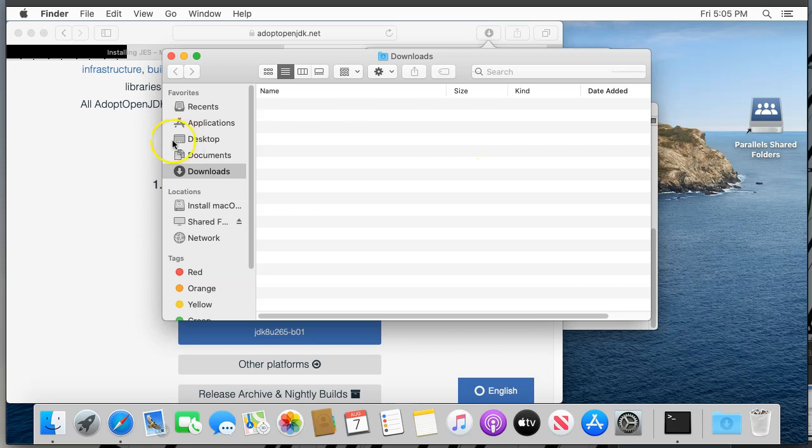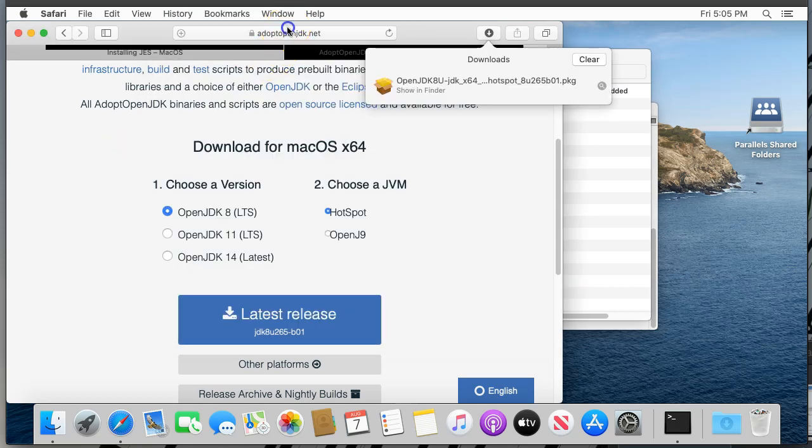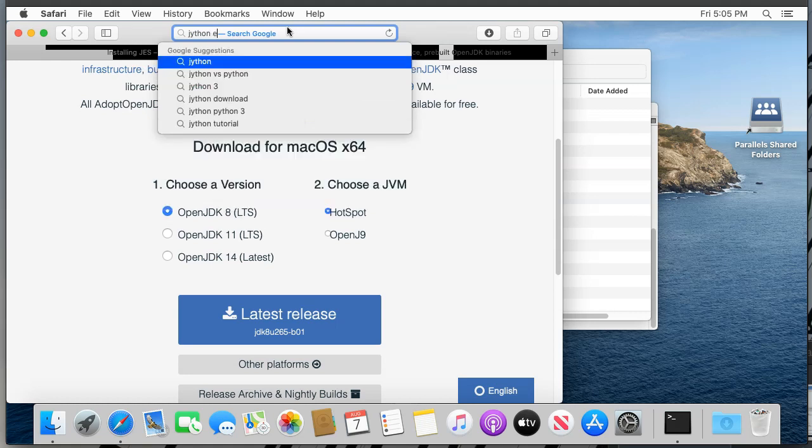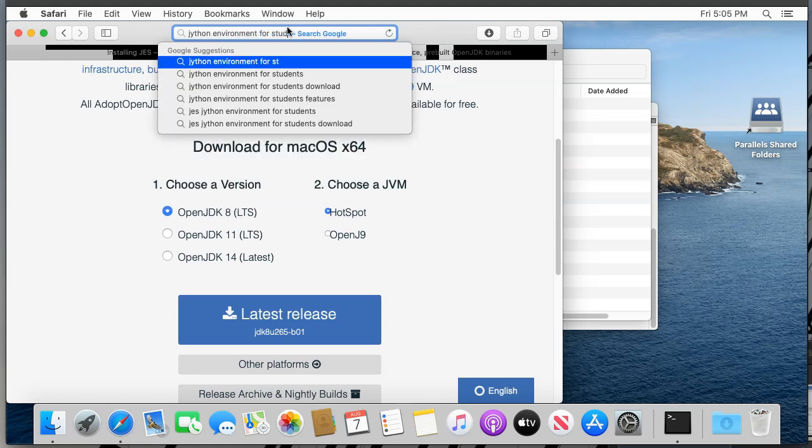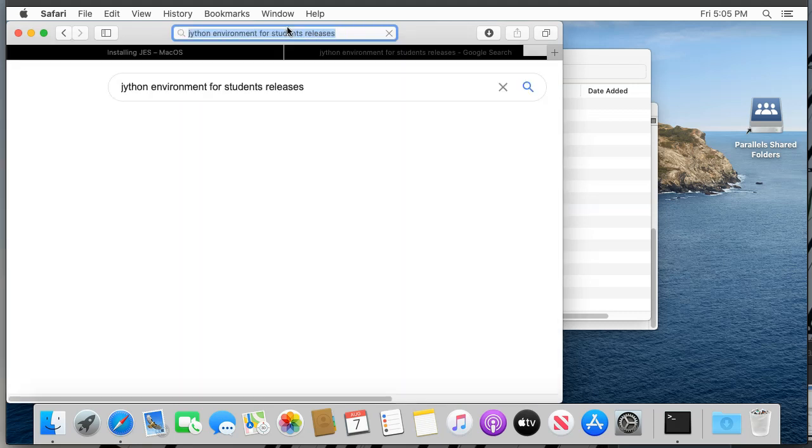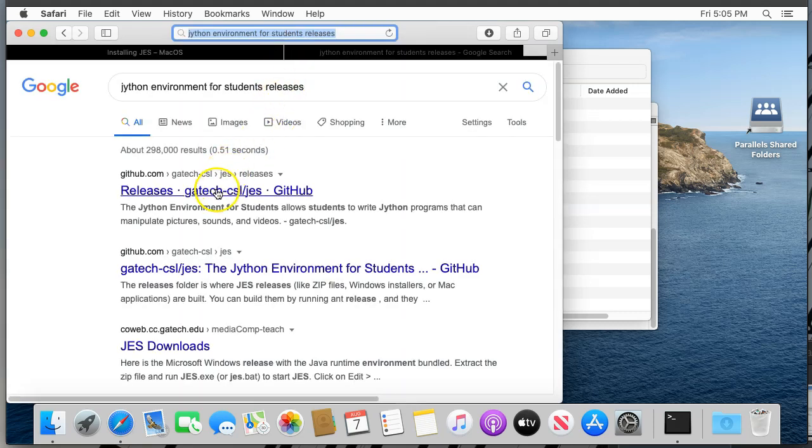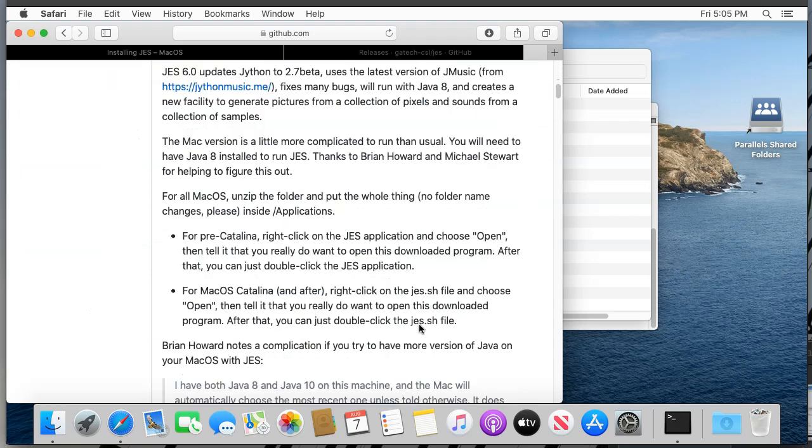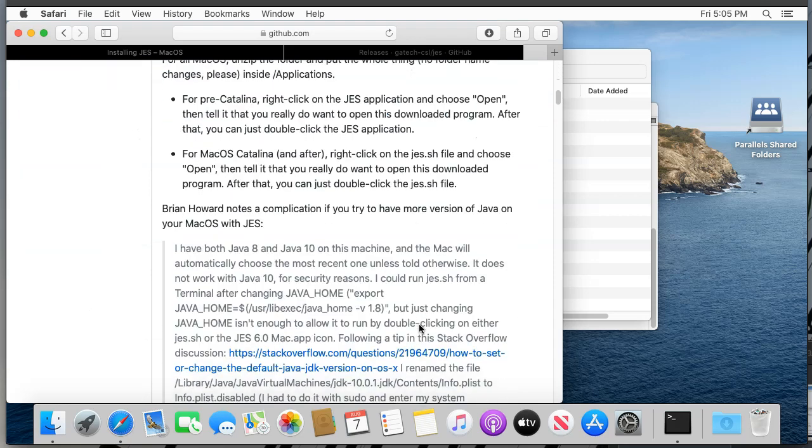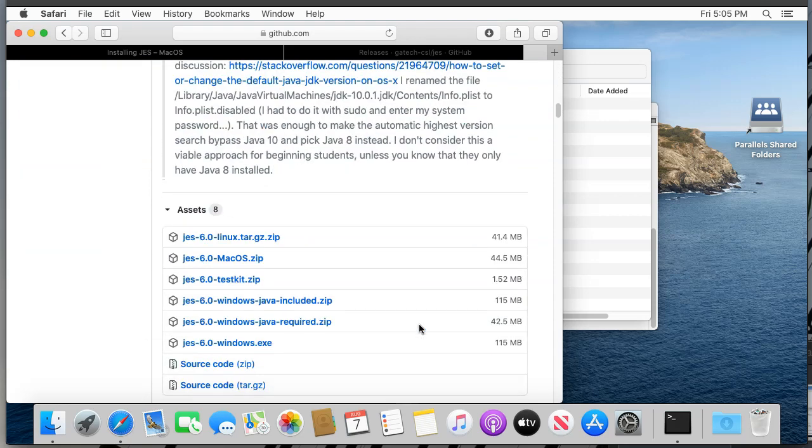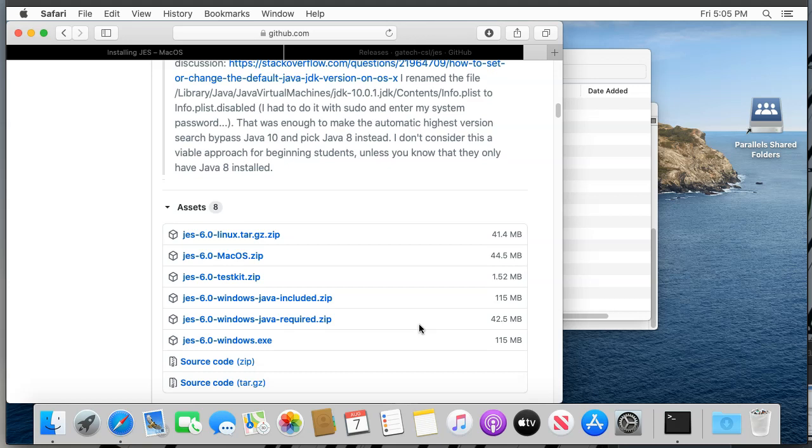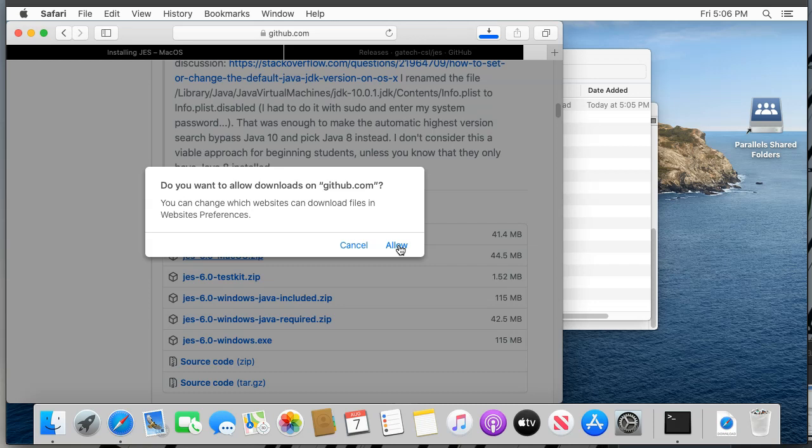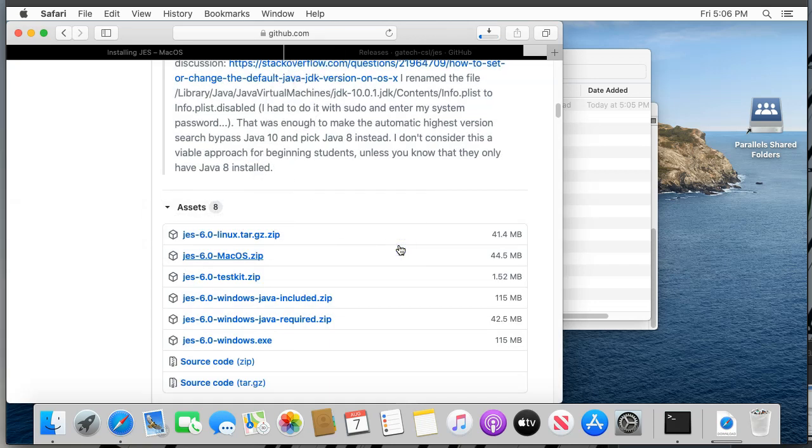In your web browser, search for Jython Environment for Students Releases. The page you're looking for will likely be the top hit. Alternatively, you can click the link in the associated write-up. After making sure you're on the page shown here, scroll down to the list of releases. We want to download the JES-6.0-macos.zip file. Click it to start downloading it. If your computer asks if you want to allow downloads from github.com, say allow.